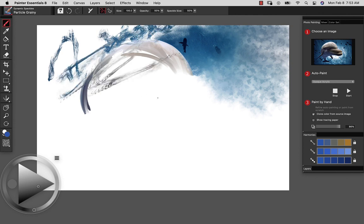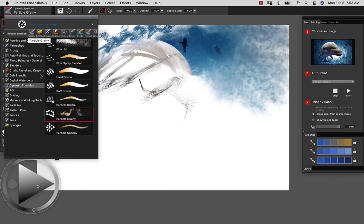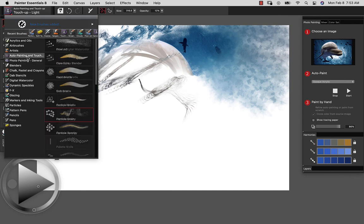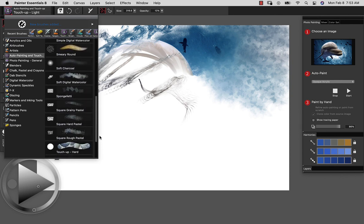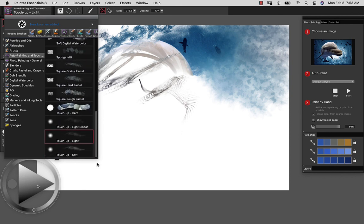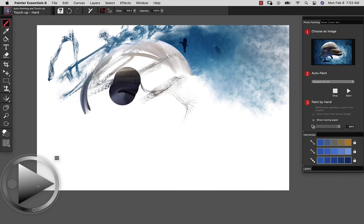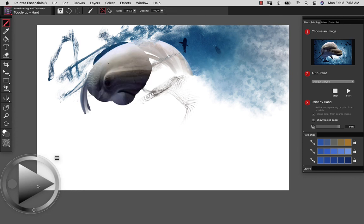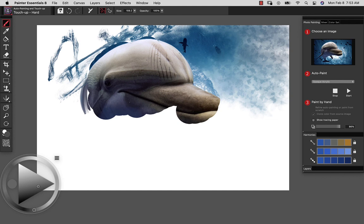If you happen to make a big mess, kind of like I'm doing right here, and you want to bring back in the original, you can always go back to auto painting and touch up. And we can either use the hard brush or the light brush or the smeary brush, and we can bring back in the original image.